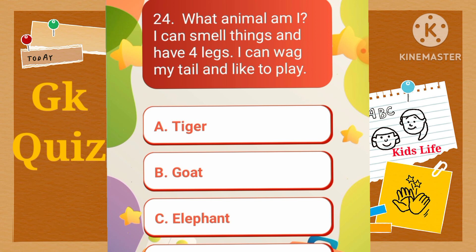What animal am I? I can smell things and have four legs. I can wag my tail and like to play. A) Tiger, B) Goat, C) Elephant, D) Dog.